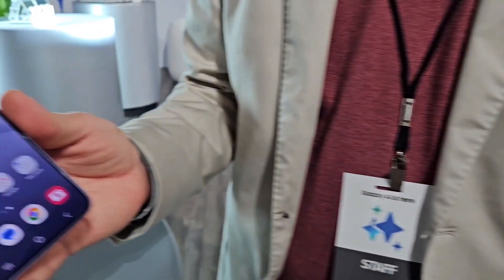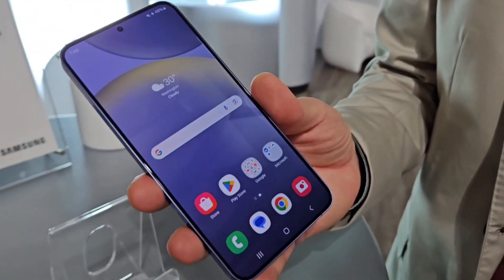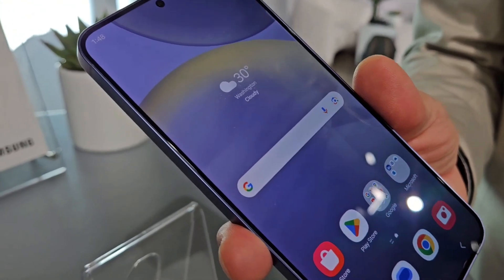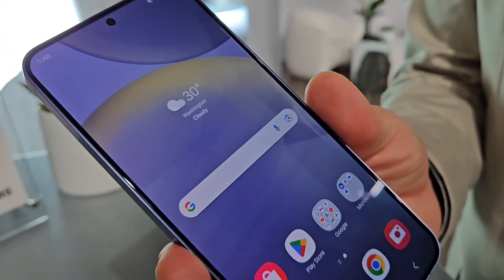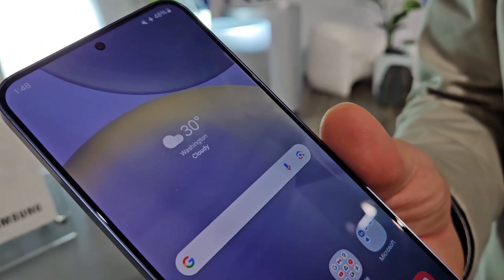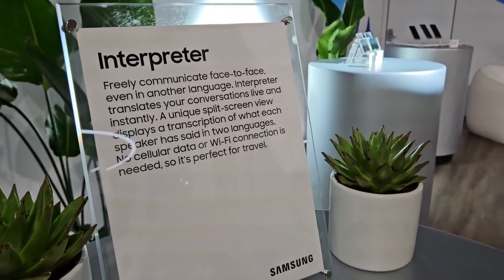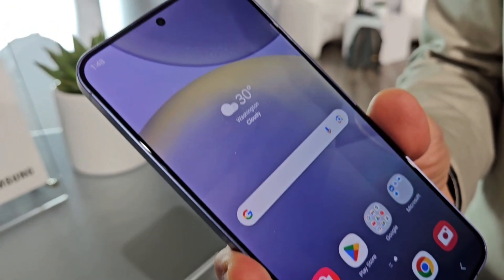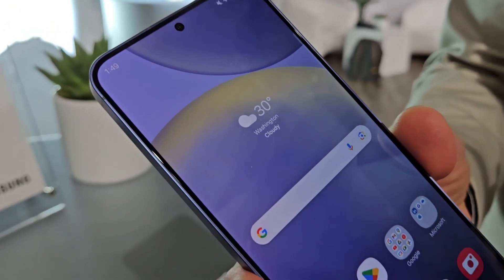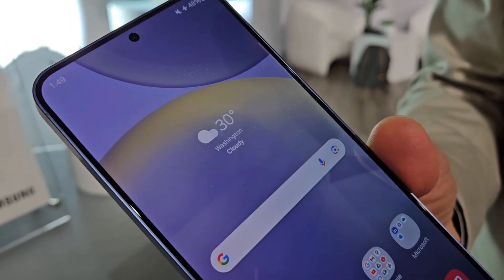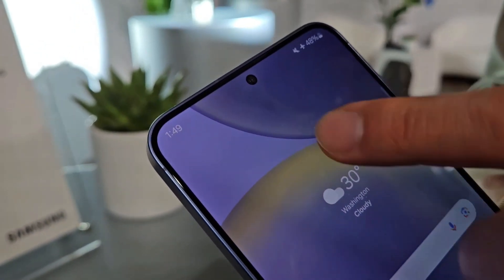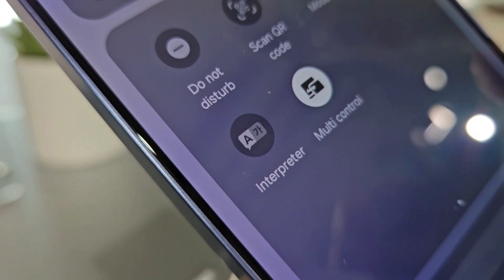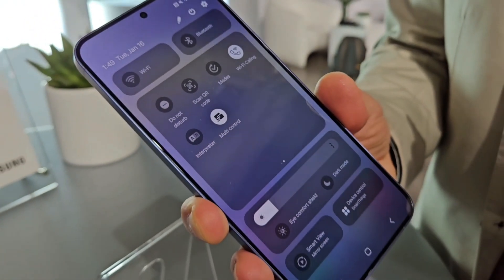I'm chatting with Andrew who is going to show us an amazing feature of the S24. I'm very excited to tell you about the new interpreter feature on the S24 series. To access this feature, you would basically go into the drop-down menu and access the interpreter function on this icon here when you click on it.